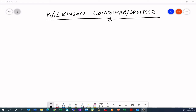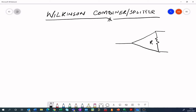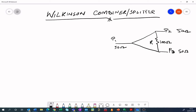I'll draw the topology first and then start explaining it. In the Wilkinson divider or combiner we have a resistor here. If you call this port 1, then that's port 2 and this is port 3. Port 1 is 50 ohms, port 2 is also 50 ohms, and port 3 is also 50 ohms. In the middle we insert a 100 ohm resistor and it's quite symmetrical. If you apply power at port 1 it will split 3 dB — half the power will appear at port 2 and half will appear at port 3.